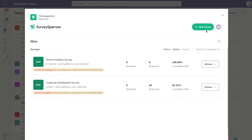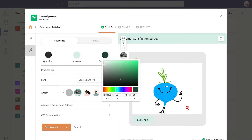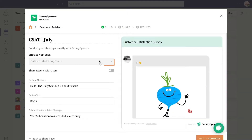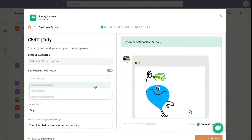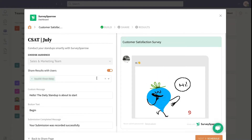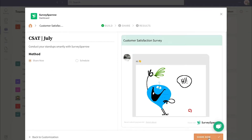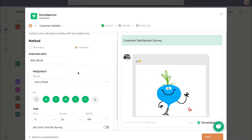Now create a new chat survey or open an existing one. Design and customize the look and feel of your survey, and select the team to which the survey has to be initiated. You can select to whom the responses are sent back, and you also have an option to schedule the survey and keep it recurring.